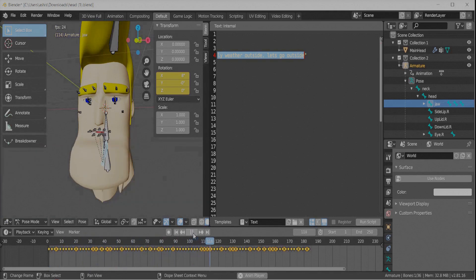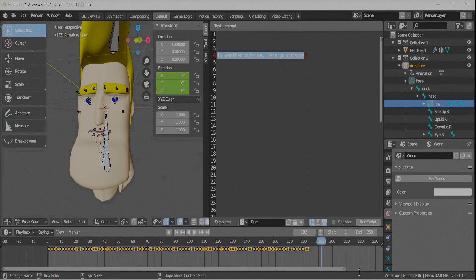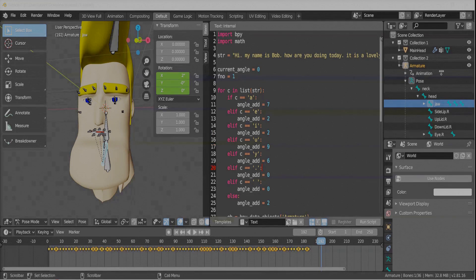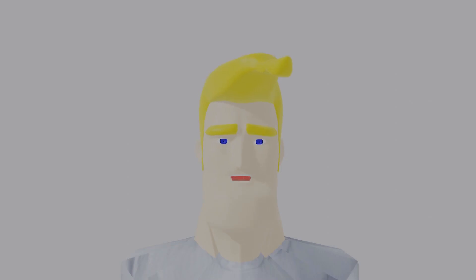That's how it works — it's pretty simple and very rough, but you can always improve upon it and add movements for the head, upper lip, and other bones to make the lip movement look more natural and create a realistic character. You can use it in animations where characters speak a lot, or even build an automated newsreader. Thanks for watching.